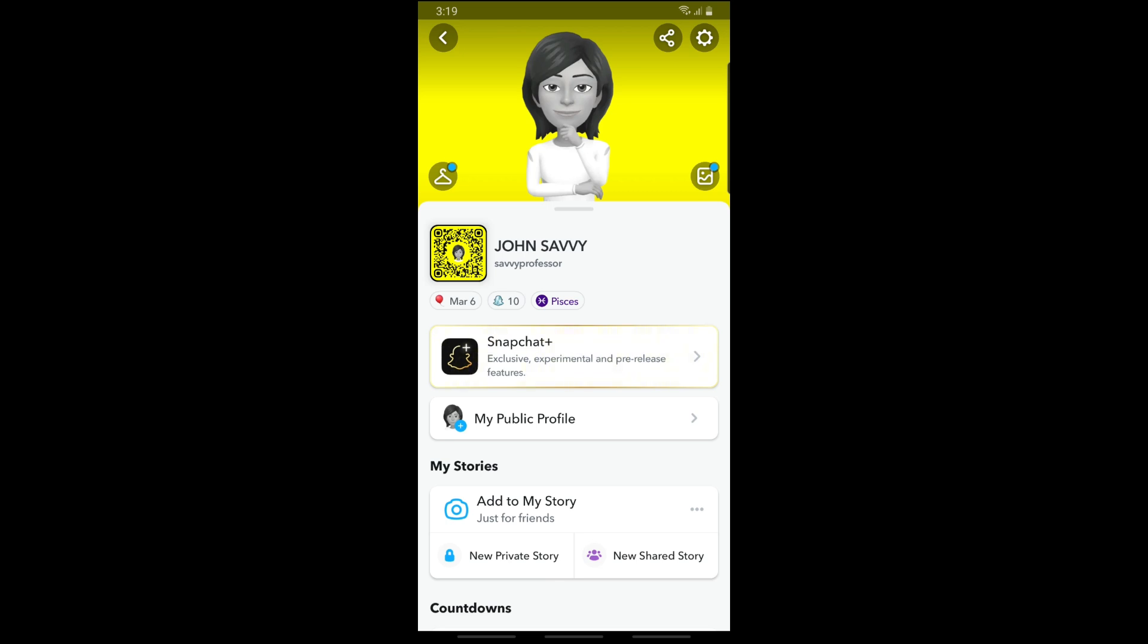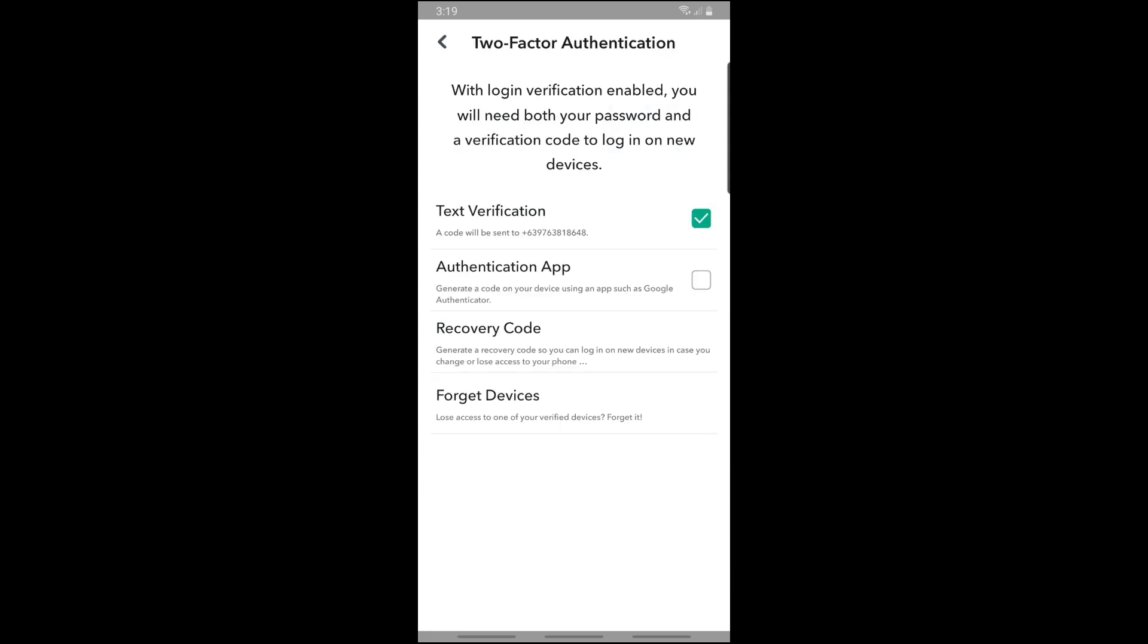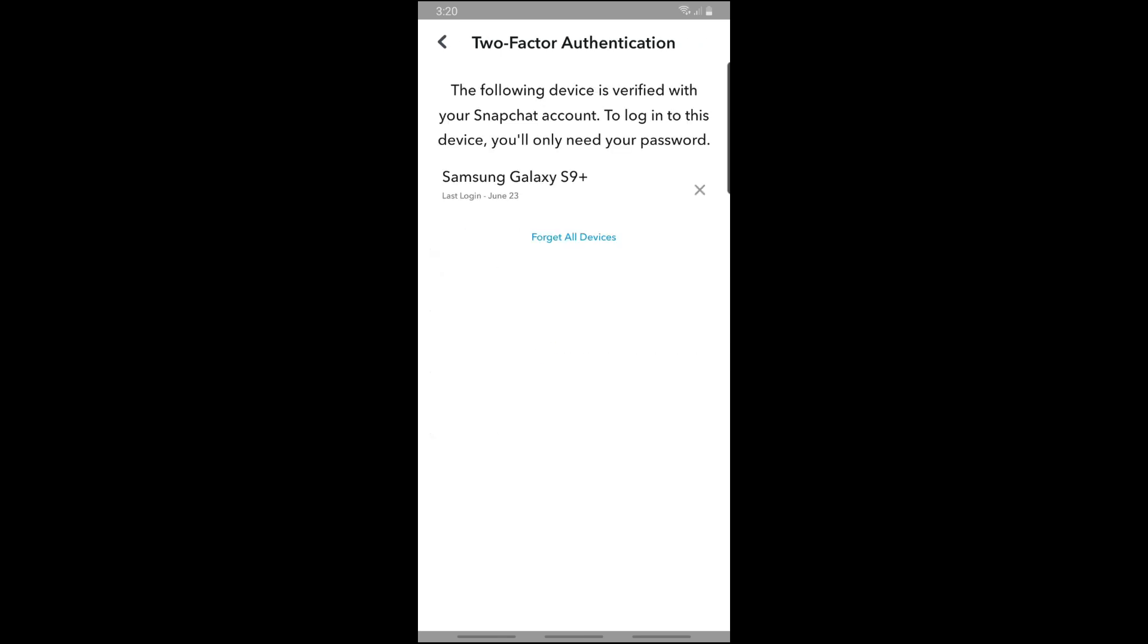Tap on the gear icon. From here, just tap on two-factor authentication and then go ahead and tap on forgot devices. From here you should be able to see the login activity.